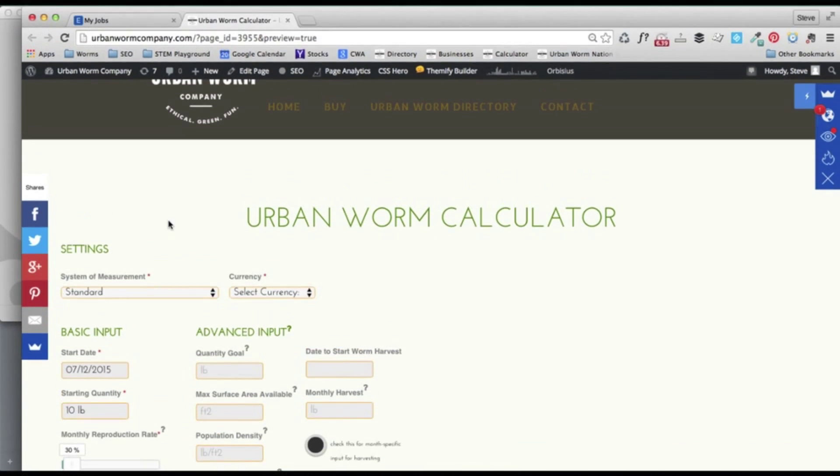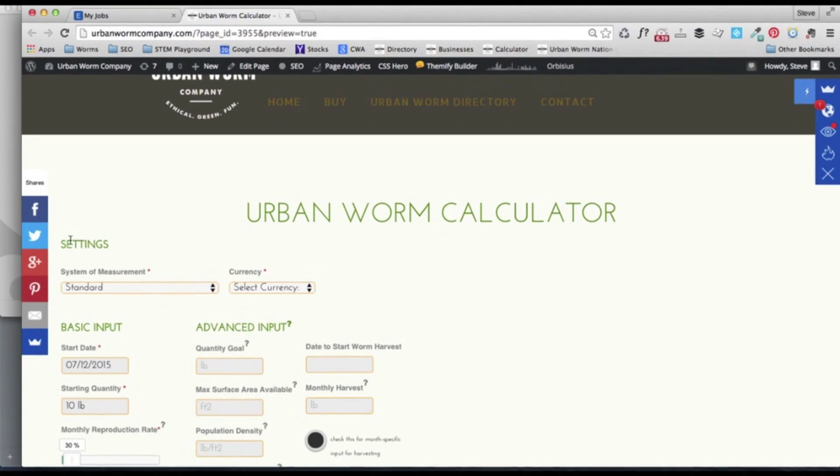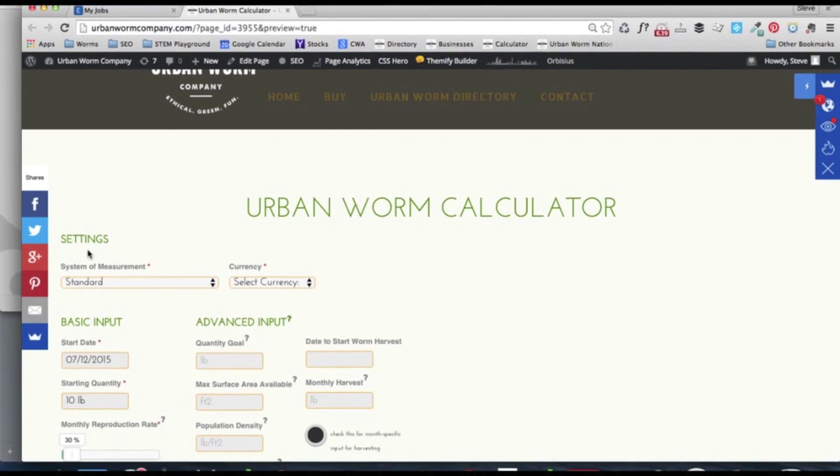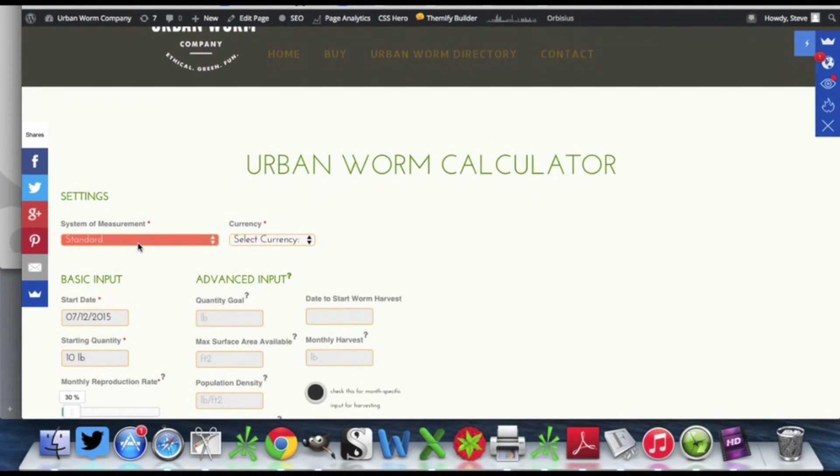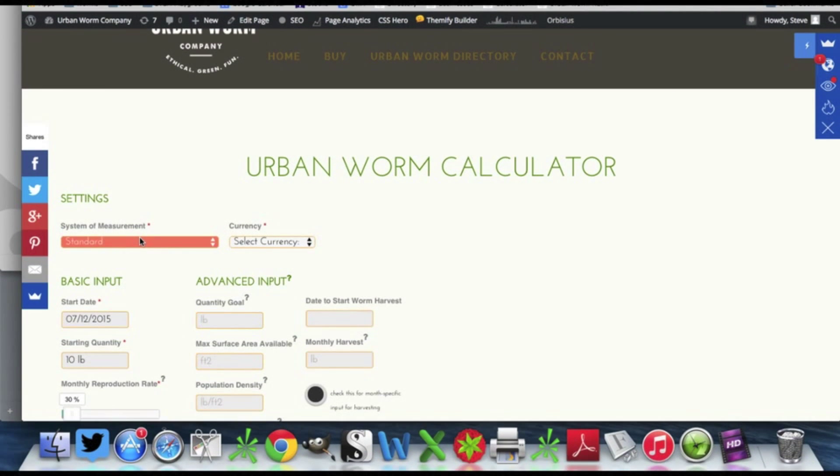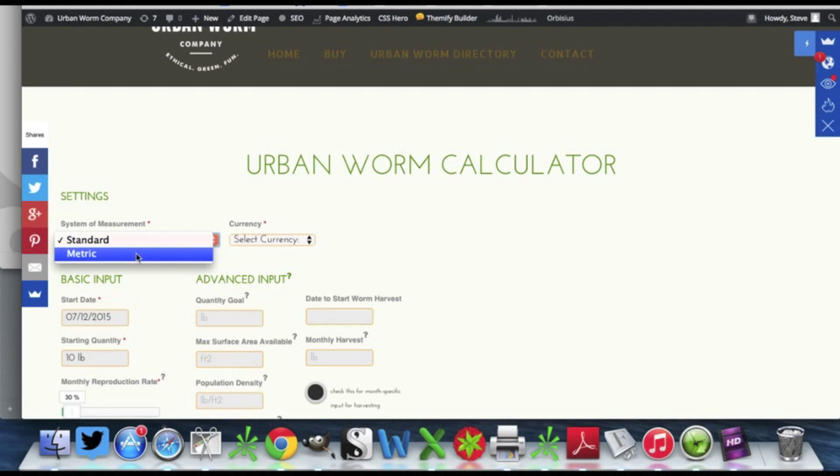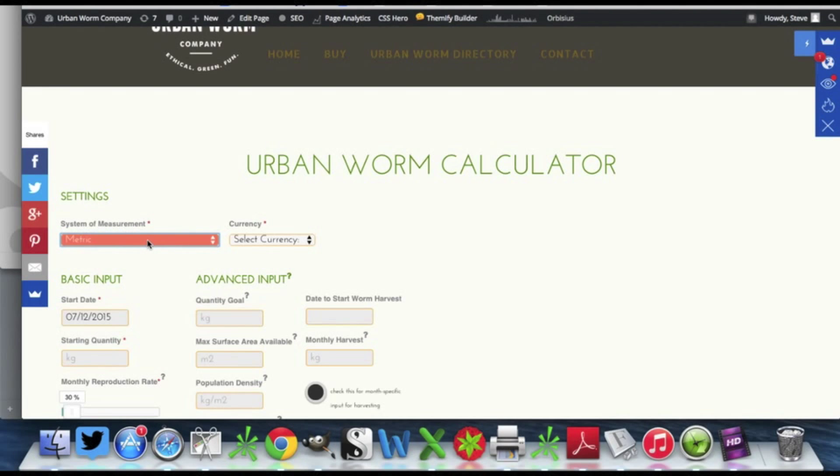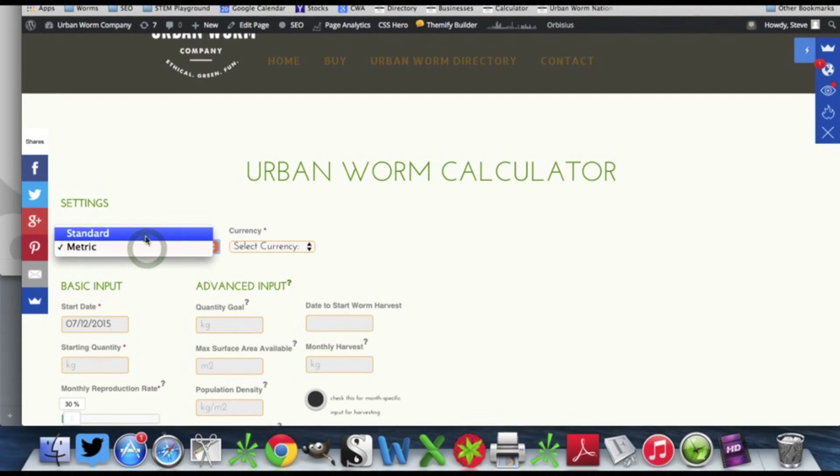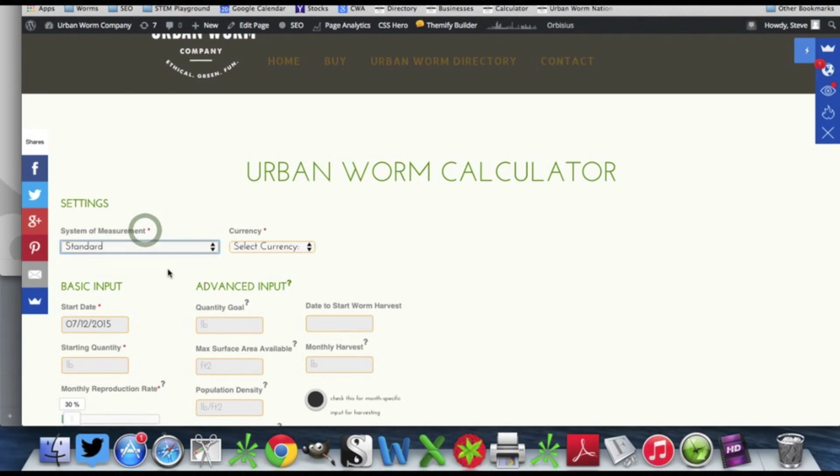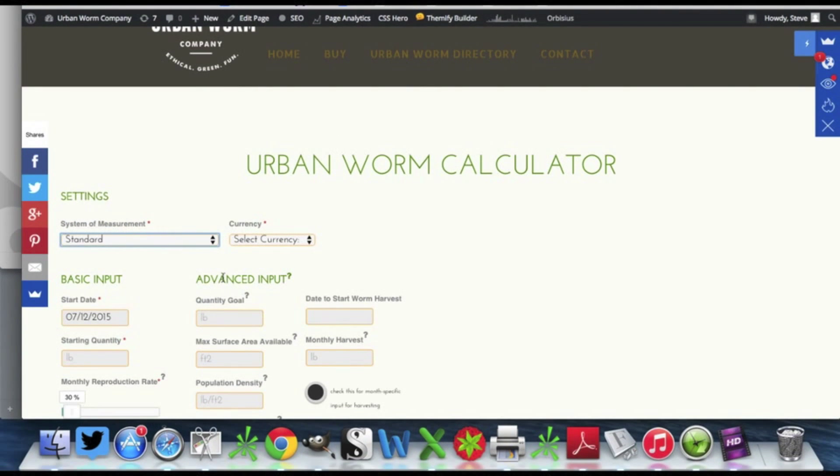The first section here is for settings. This is just you telling the calculator what system of measurement that you want it to use. So you can use metric and get kilograms and square meters, or you can go back to standard and get pounds and square feet.